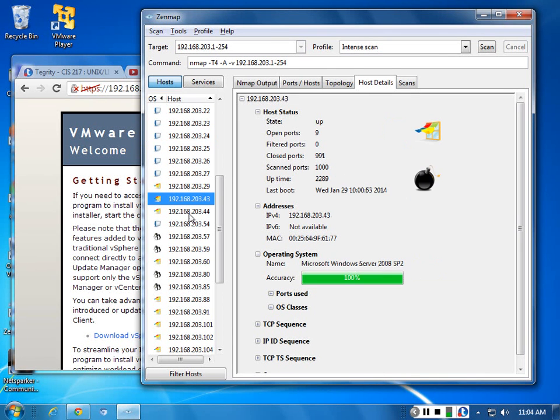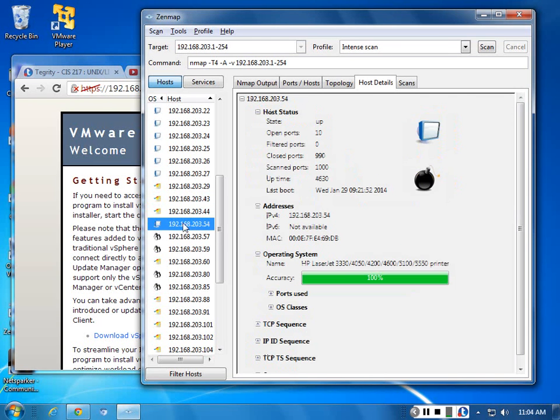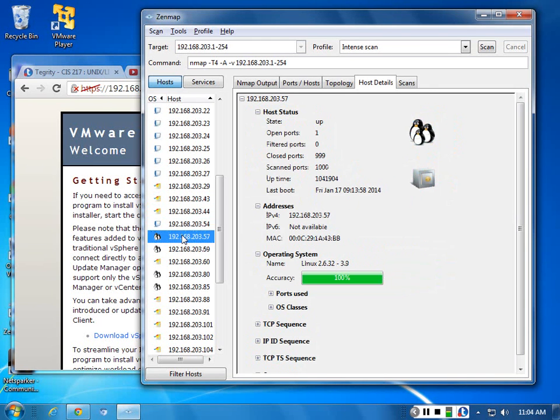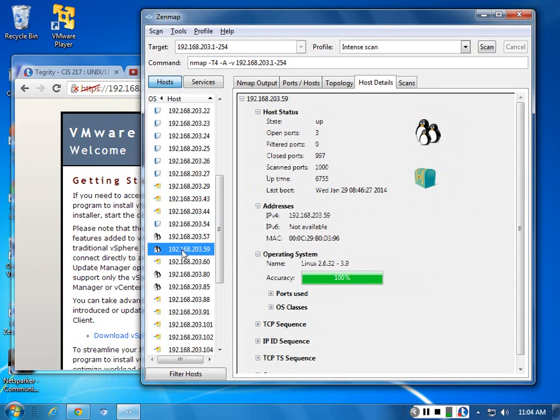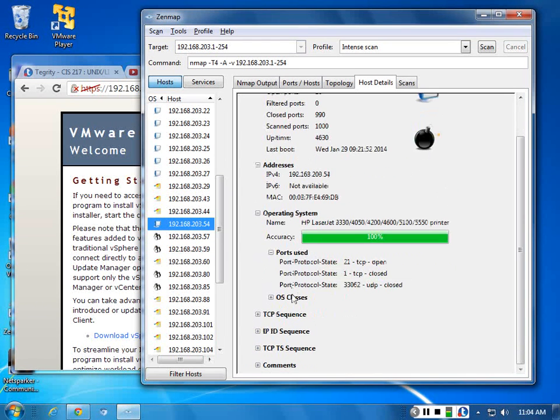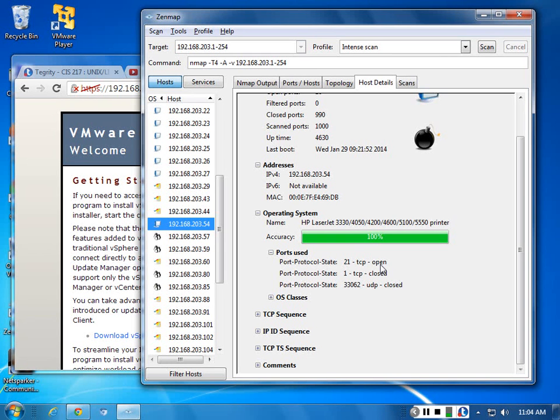Then we start getting into the students' computers. Microsoft Windows Server, server, server, server. There's our printer on 54. So what ports are they using? Port 21 FTP, port 1 TCP closed. So port 21. What's port 21? That is FTP.